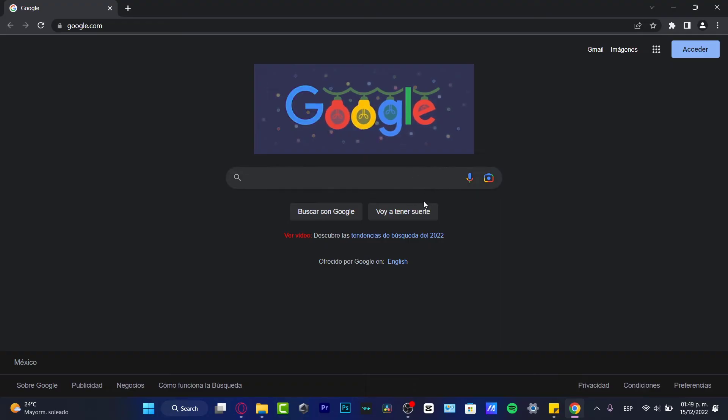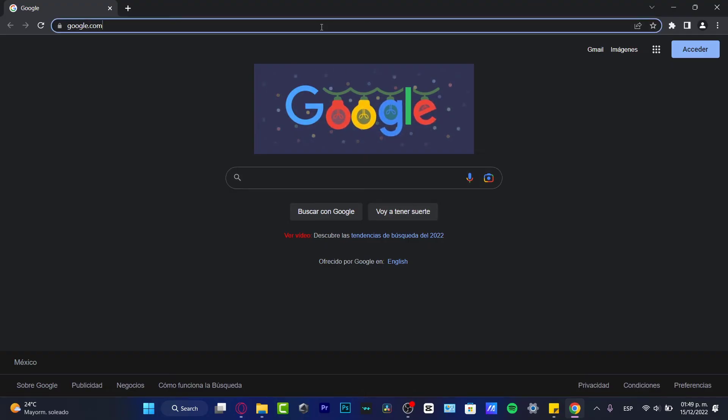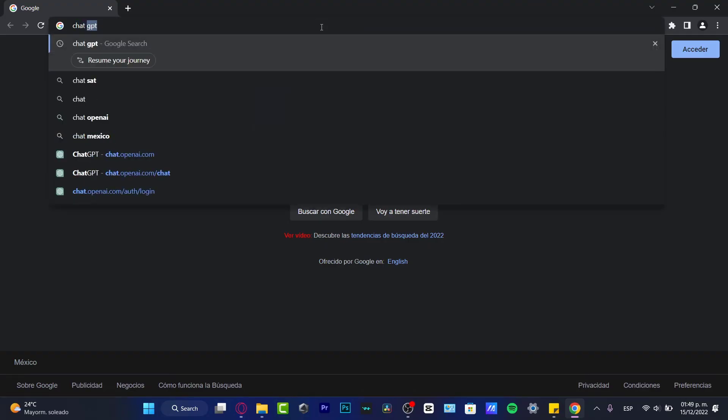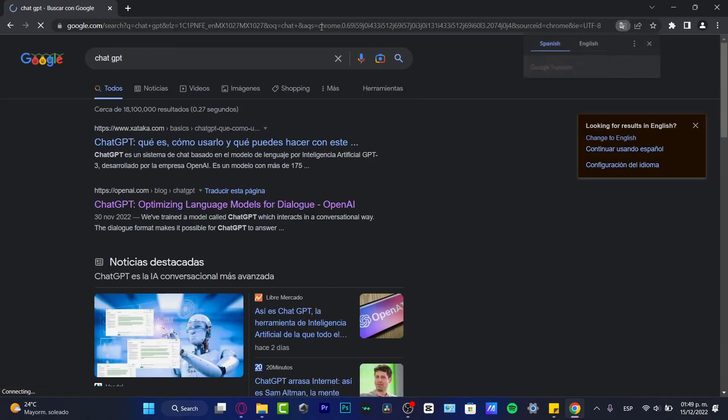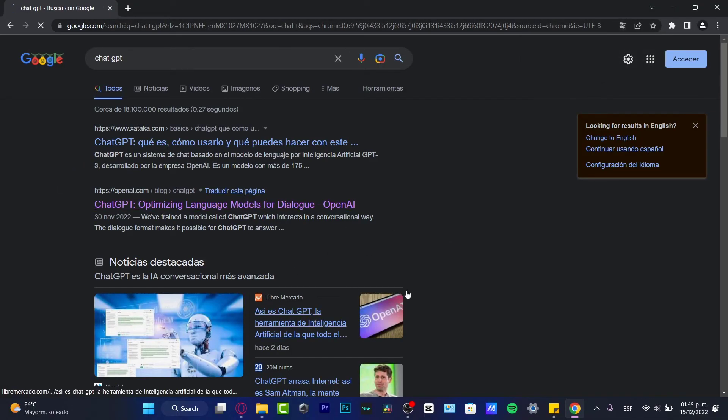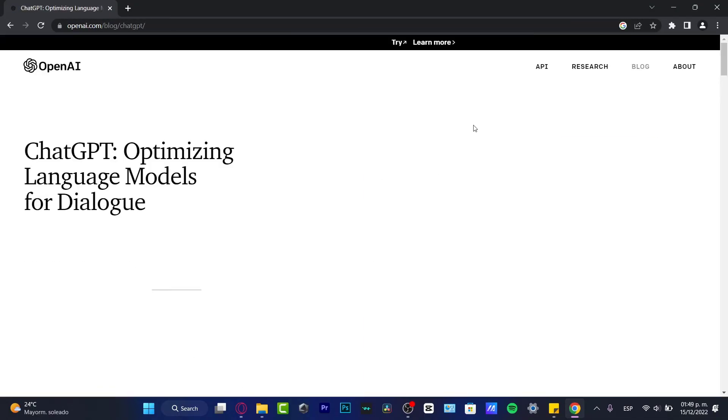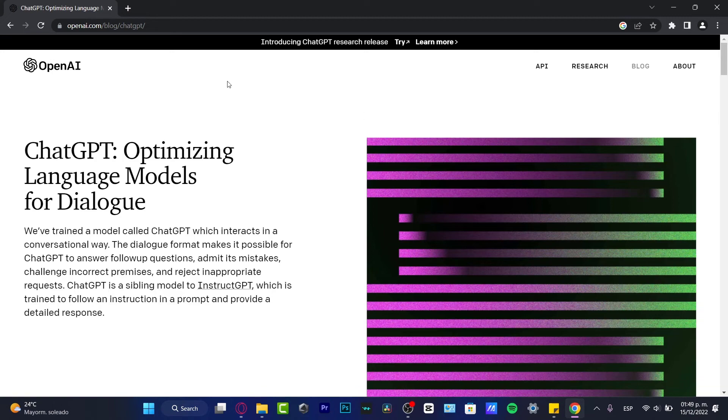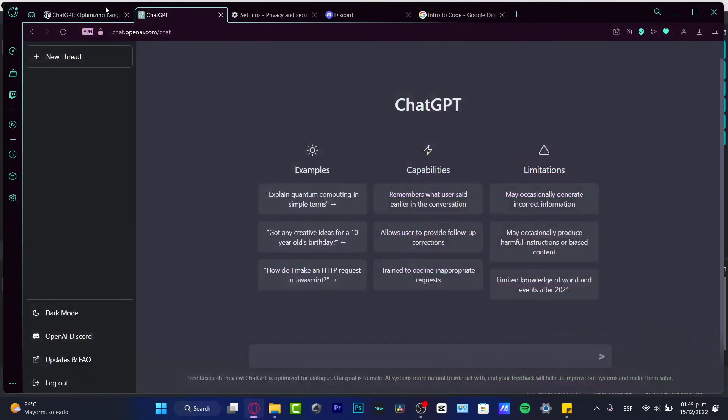ChatGPT is going to run right away. Hit the enter button, go to OpenAI, and try if it's working like for me.